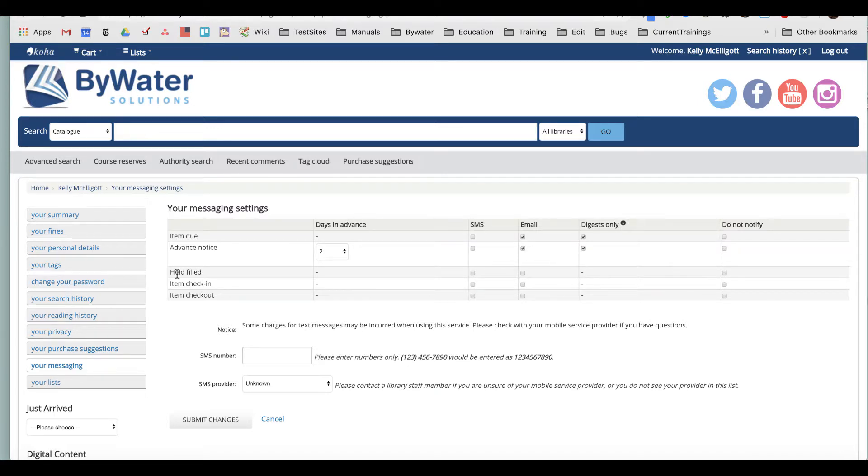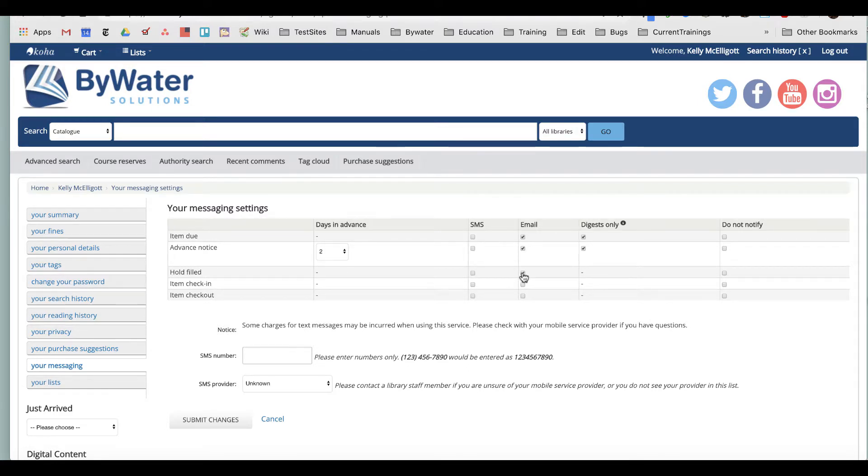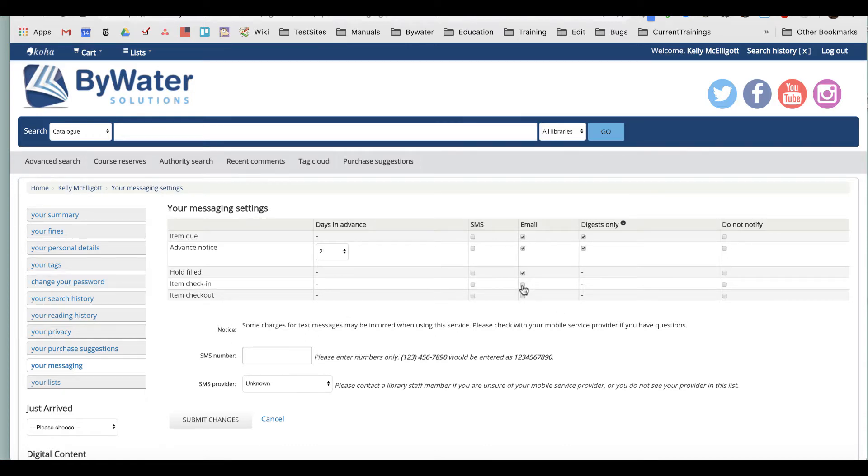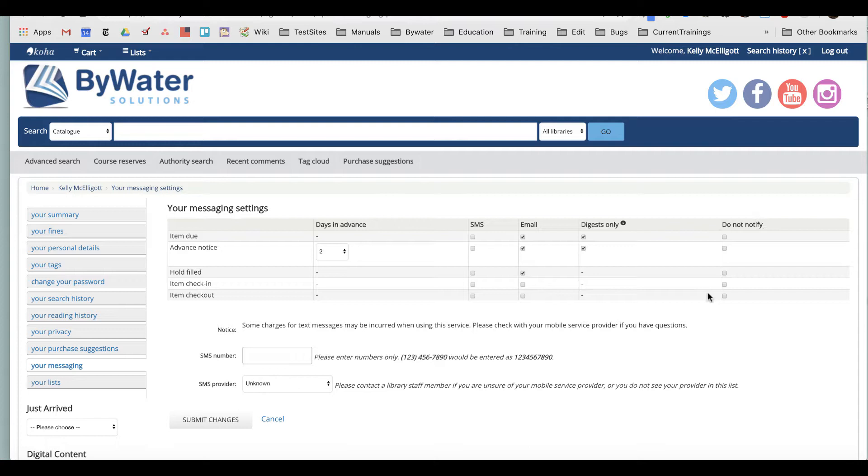There are a few more: hold filled, item check-in, and item check-out that I subscribe to. I think that I generally would want an email that would be sent to me saying that my hold is available for pickup. So that's what that hold filled message would be. Then I have item check-in and item check-out. So I could get an email saying all the items that I've checked in and also all the items that I've checked out. I also have some 'do not notify' to say, nope, I don't actually want to get these notices.